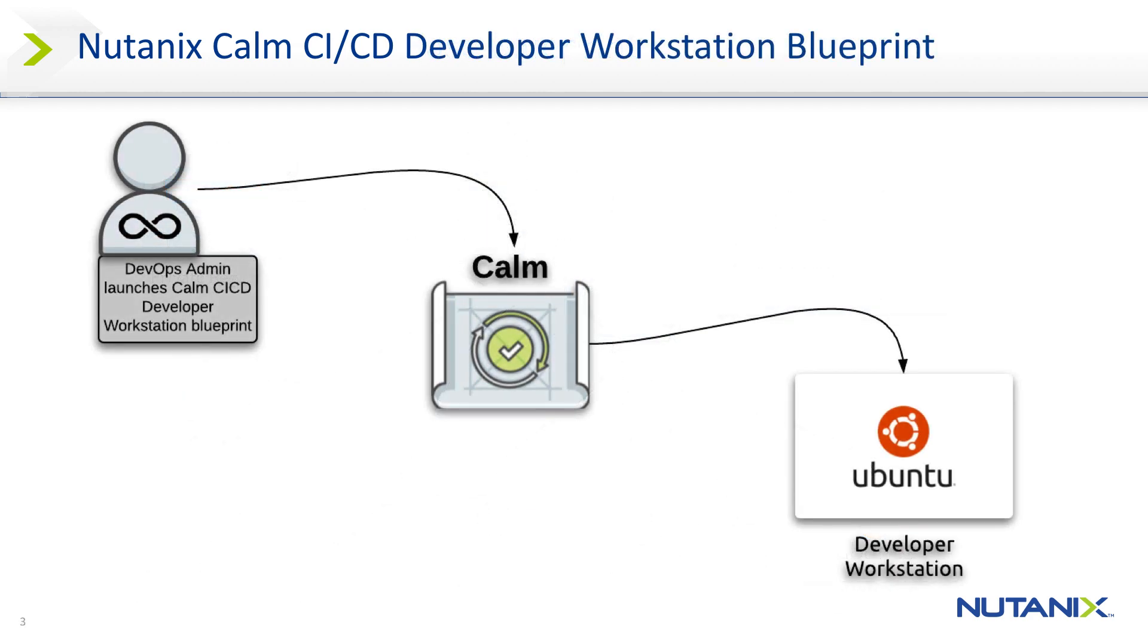The developer workstation can also be deployed separately via its own blueprint with the git repository and private docker registry integrations pre-configured.